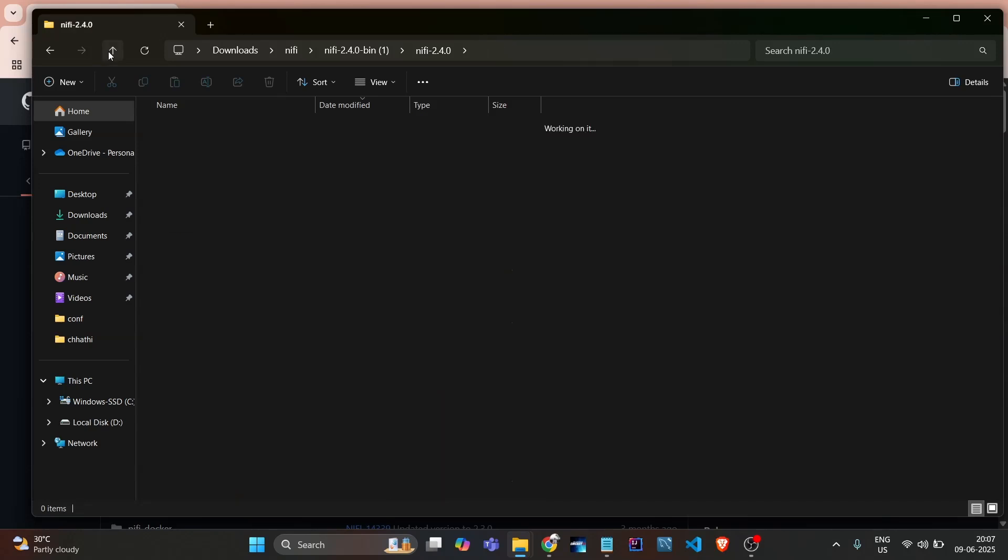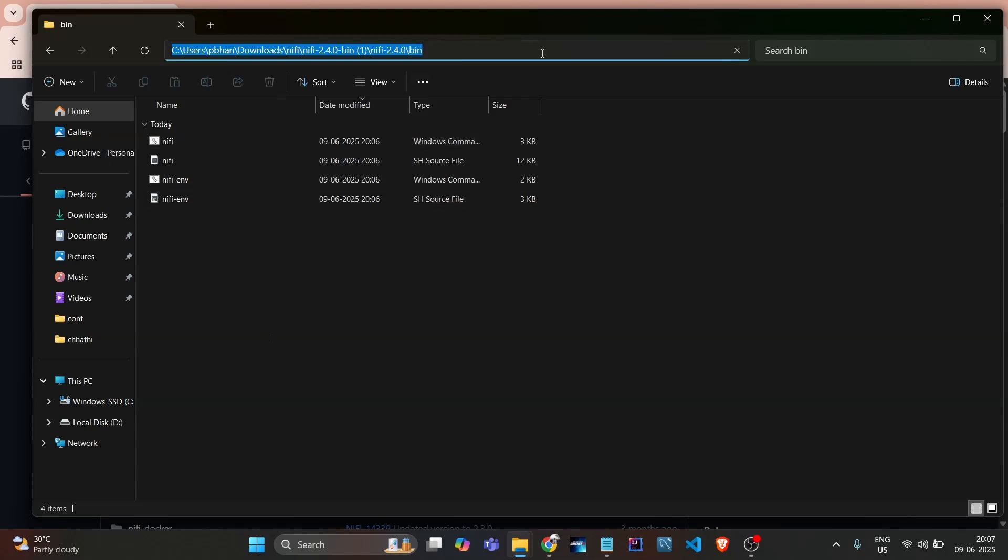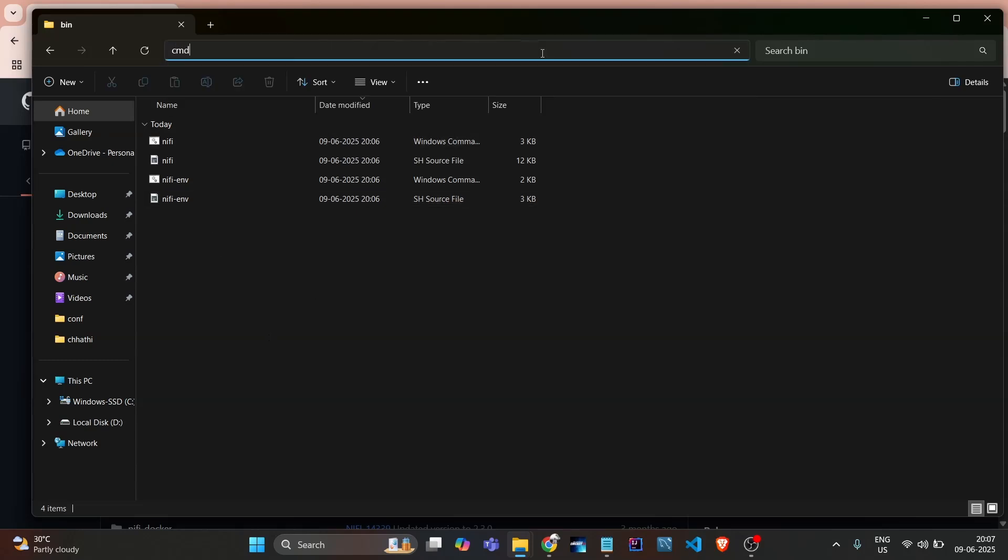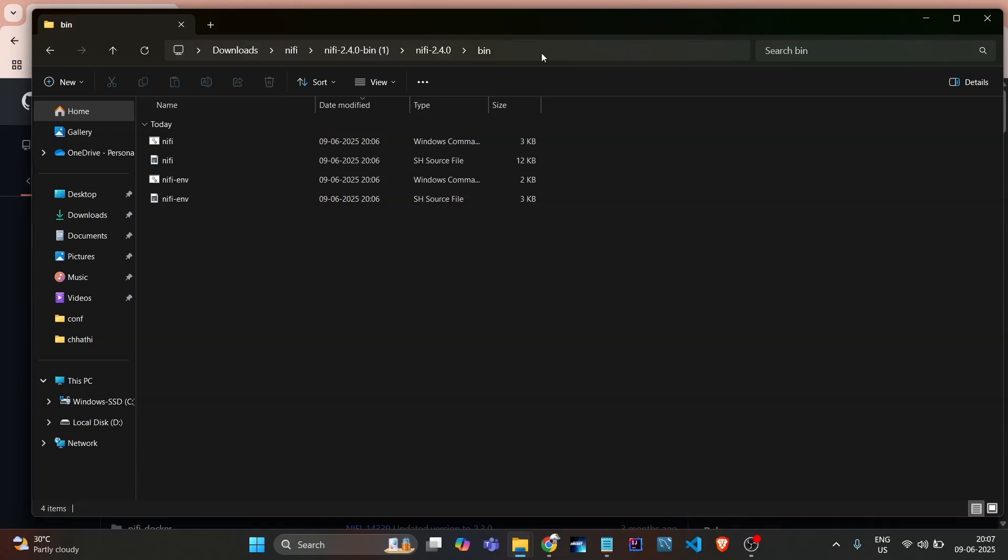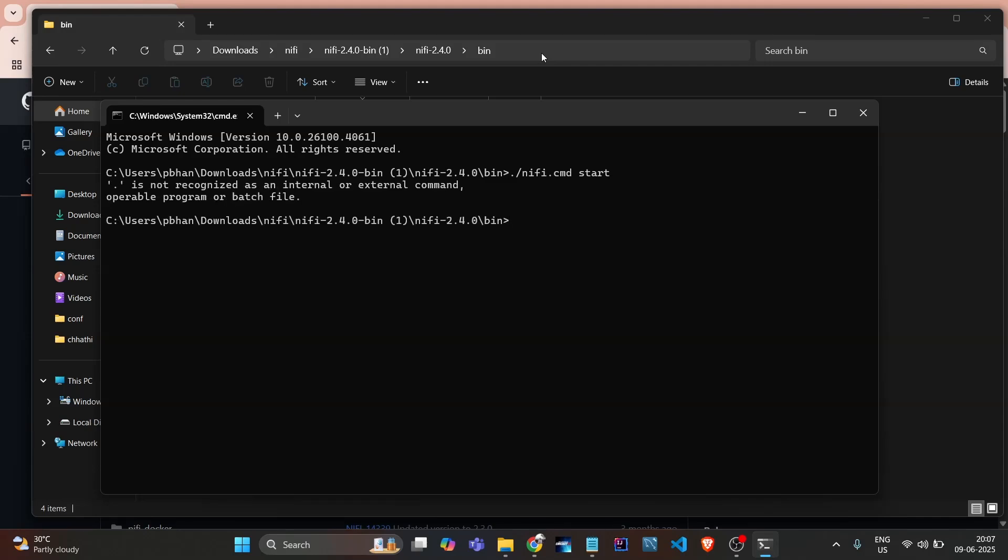First we'll see how we can start NiFi. We just need to go into the bin folder and open it in CMD. Just change here and type CMD and hit enter. Now the steps are simple: nifi.cmd start. Oh, something is fishy here.